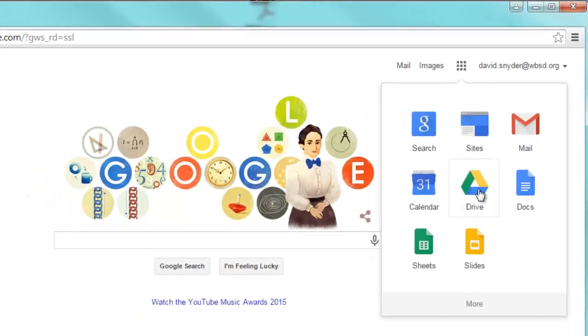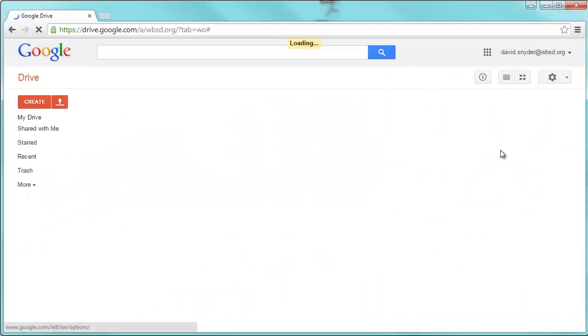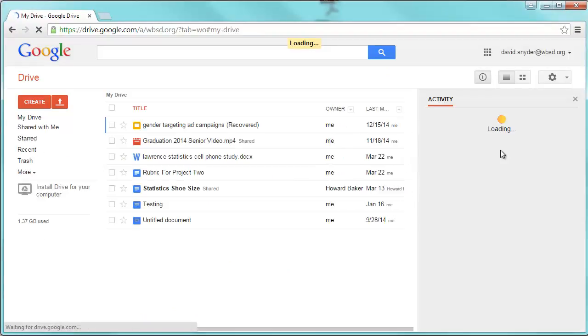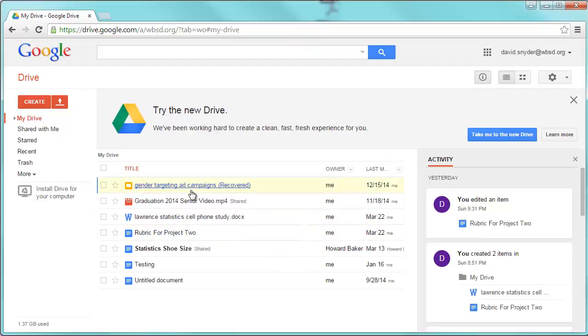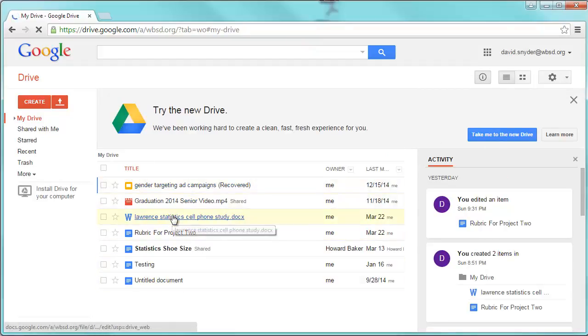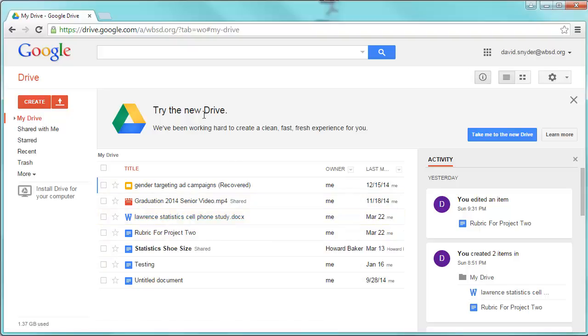Google Drive is what you're going to want to click on next. And all of your previous documents that you've created in Google Drive are going to all be listed out here. Yours might look a little different depending on if you have the new drive that you see up here.